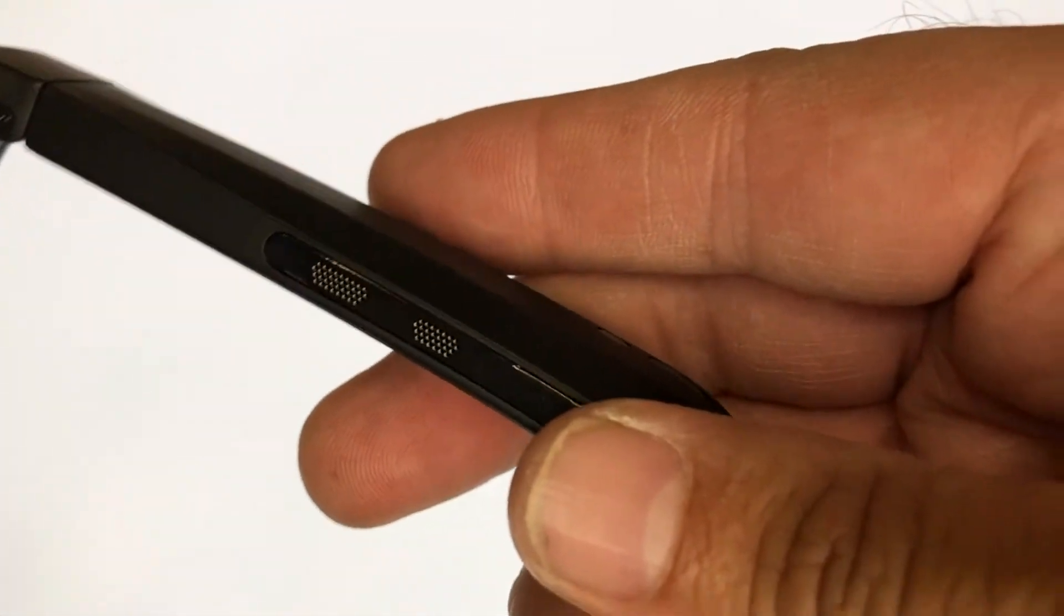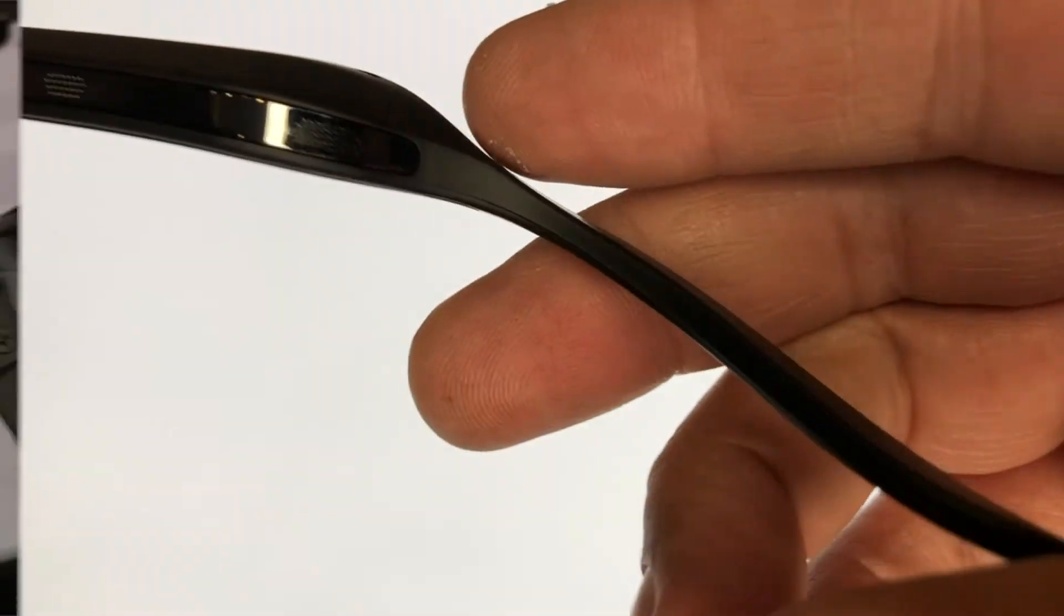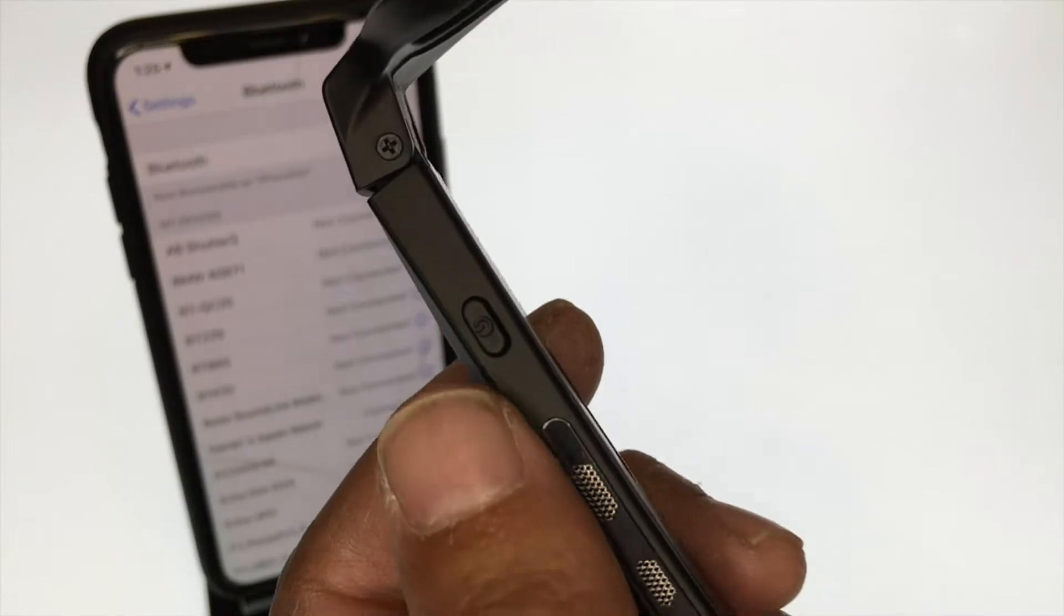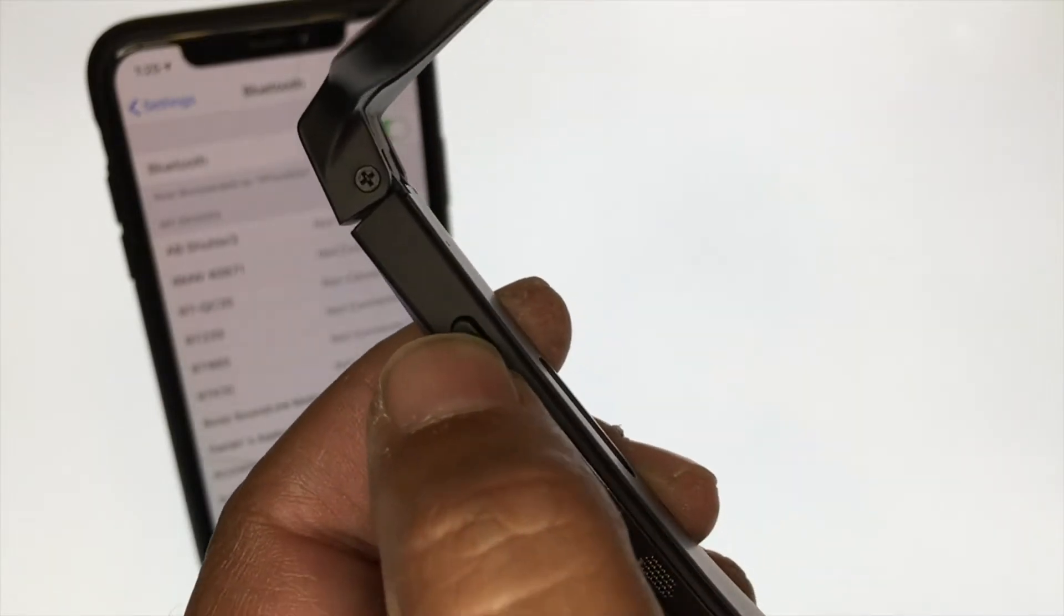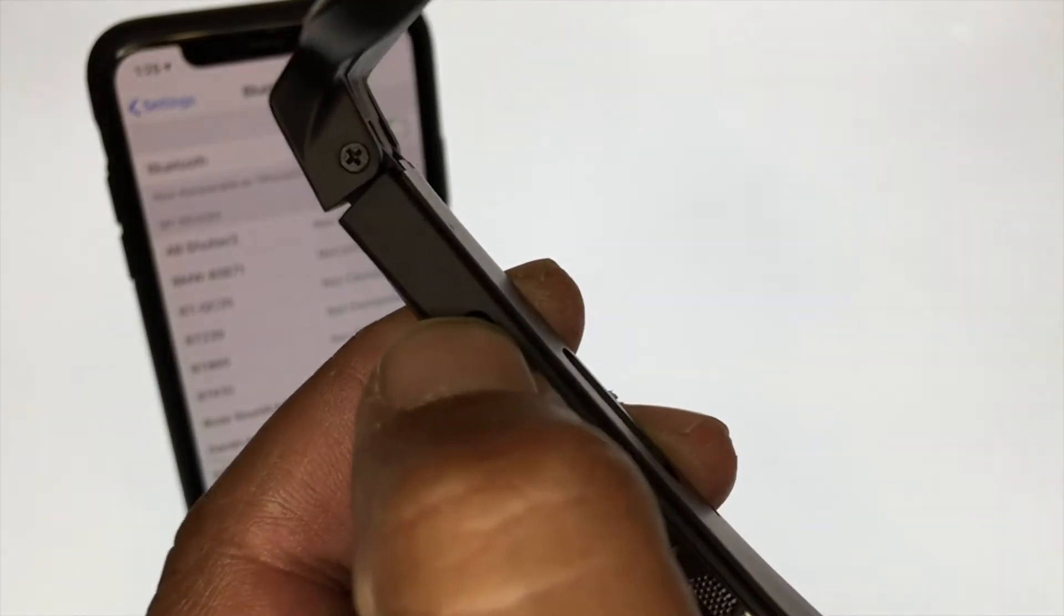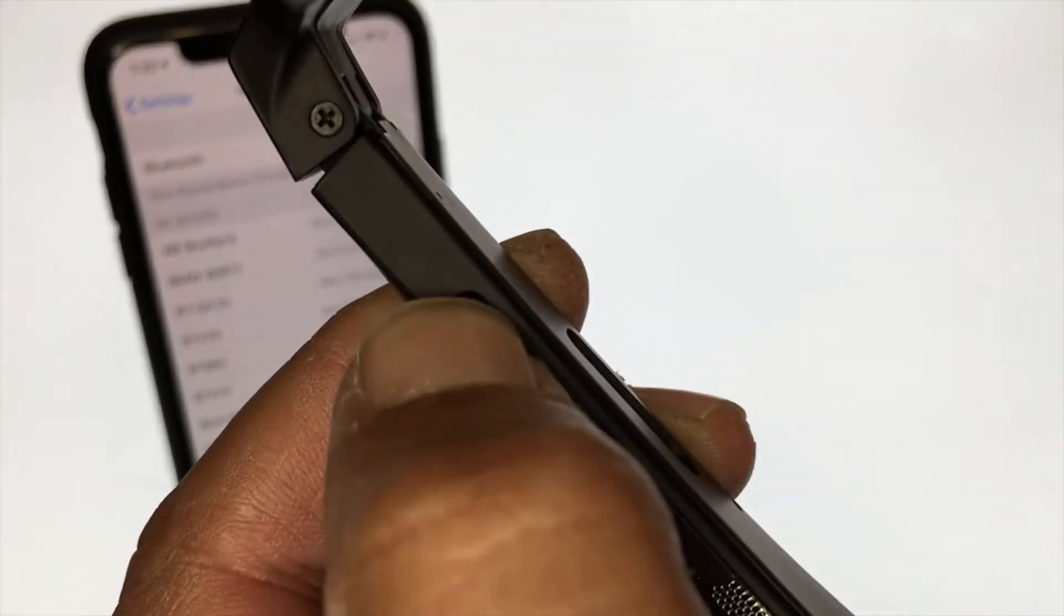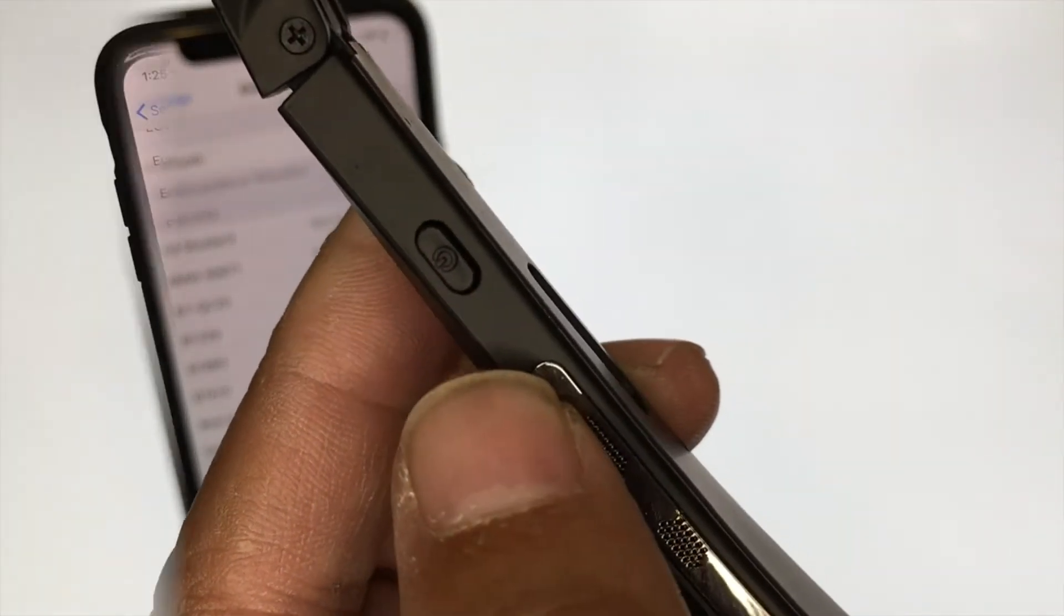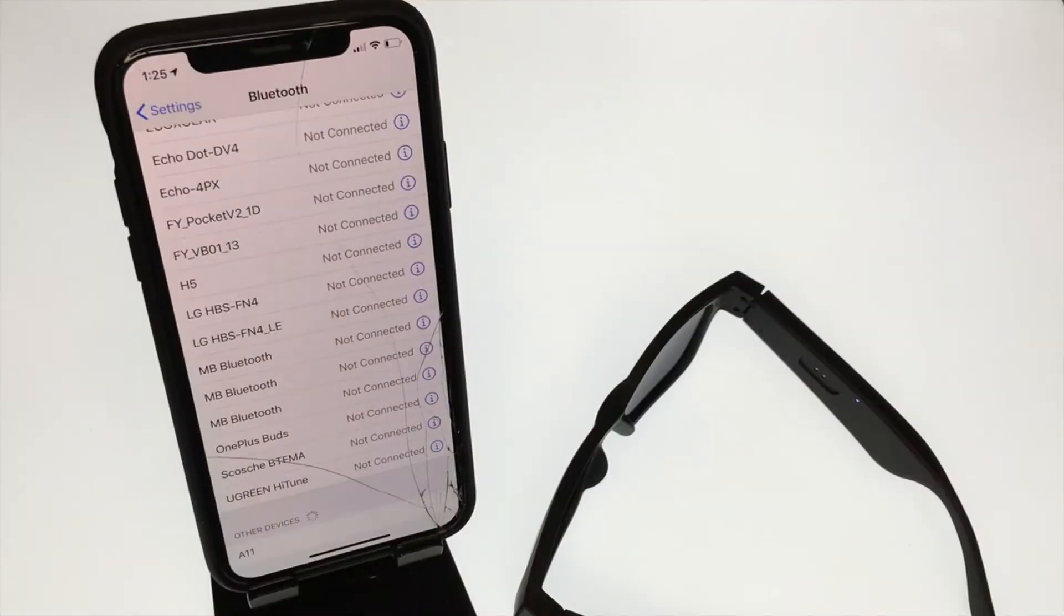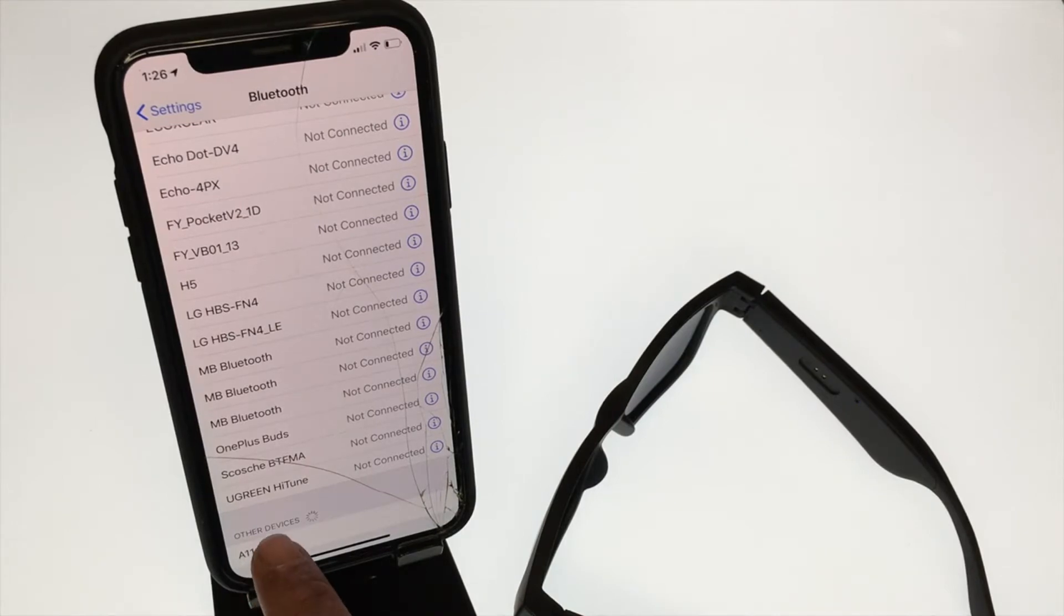The sunglasses were very easy to sync via Bluetooth by simply turning on the power and selecting A11 as the device to pair.